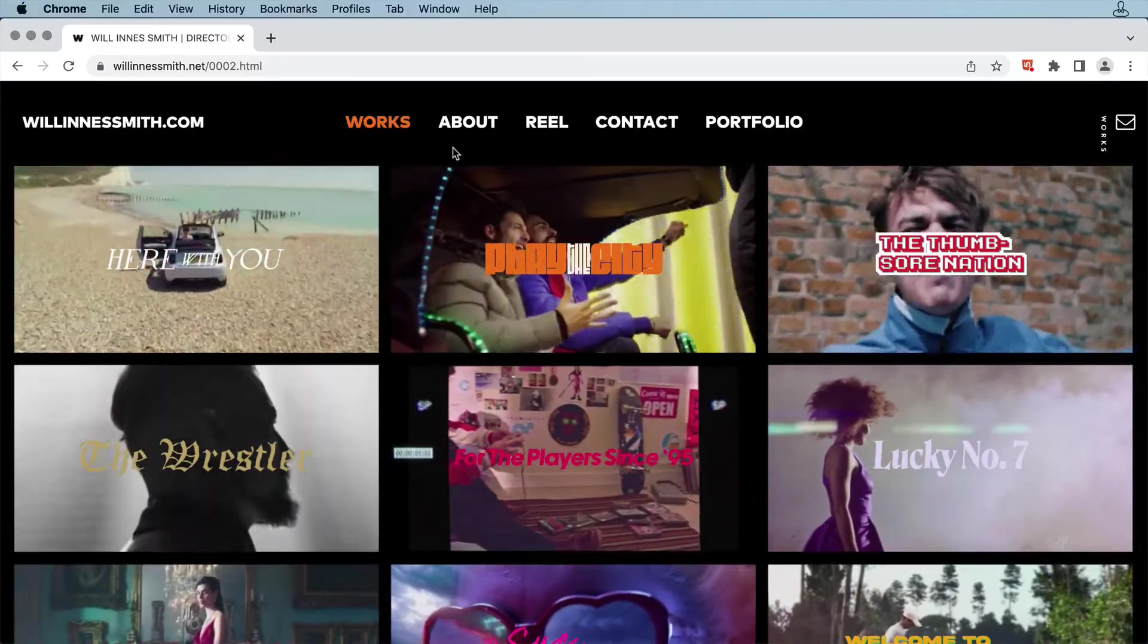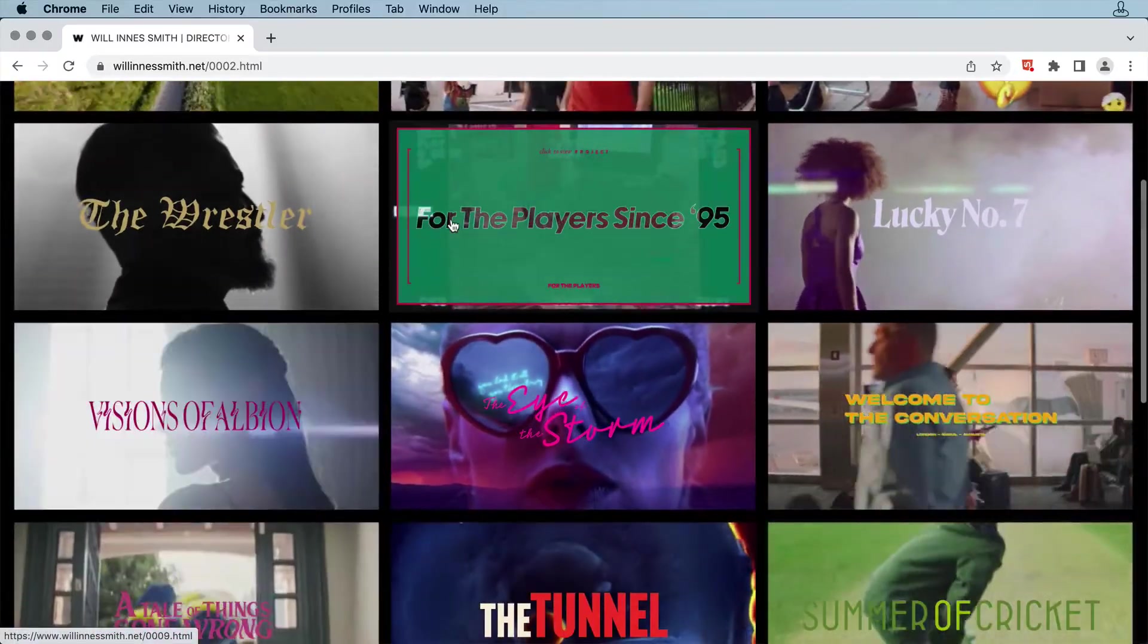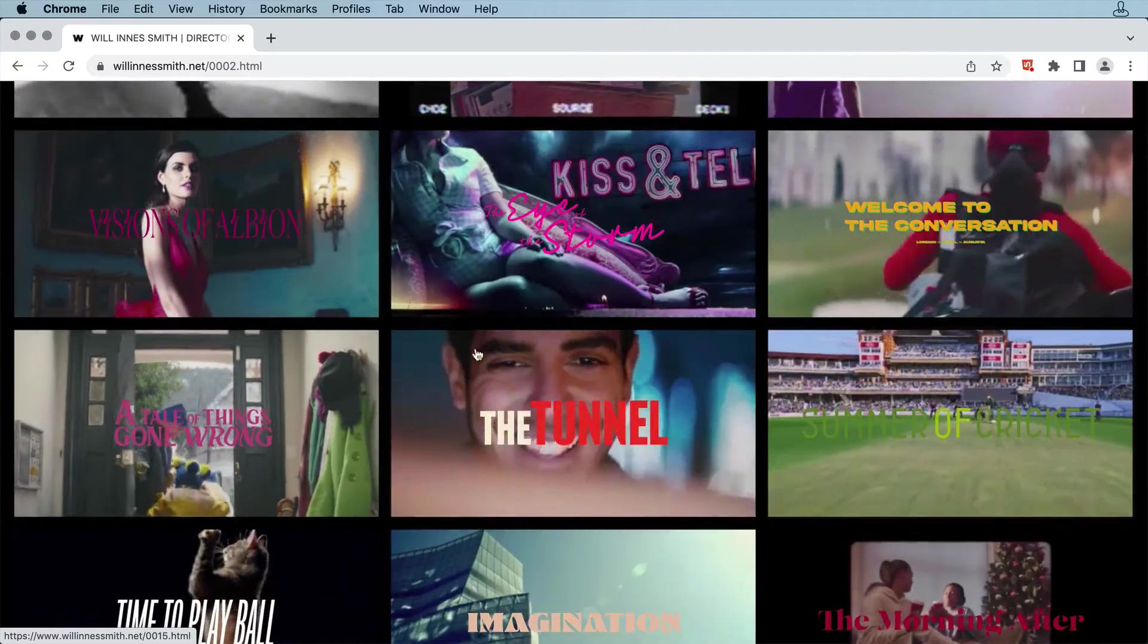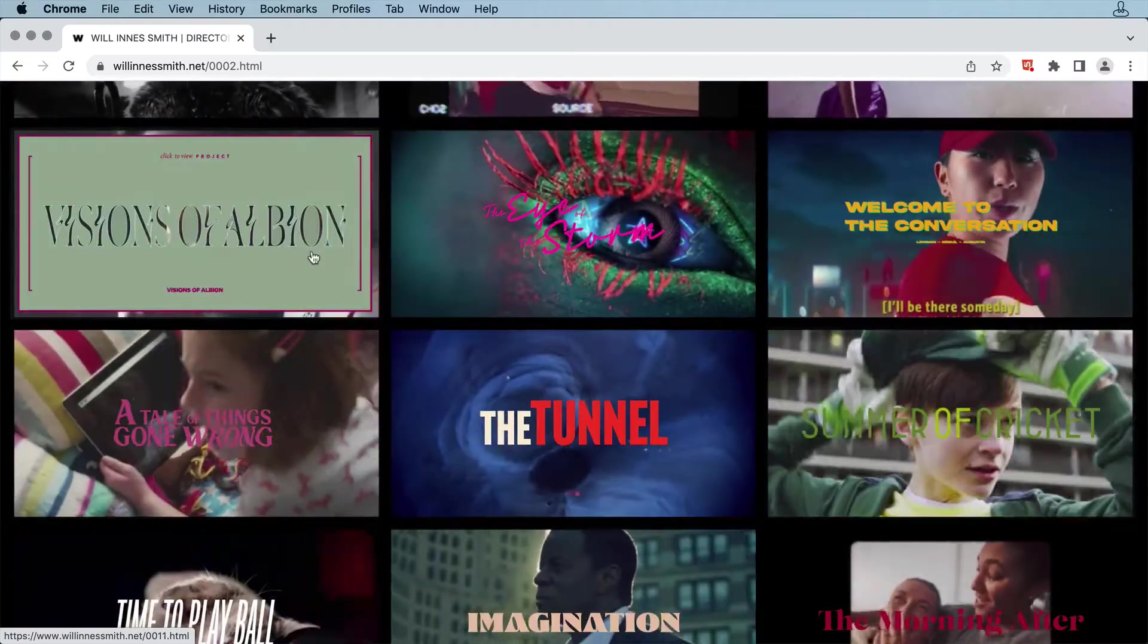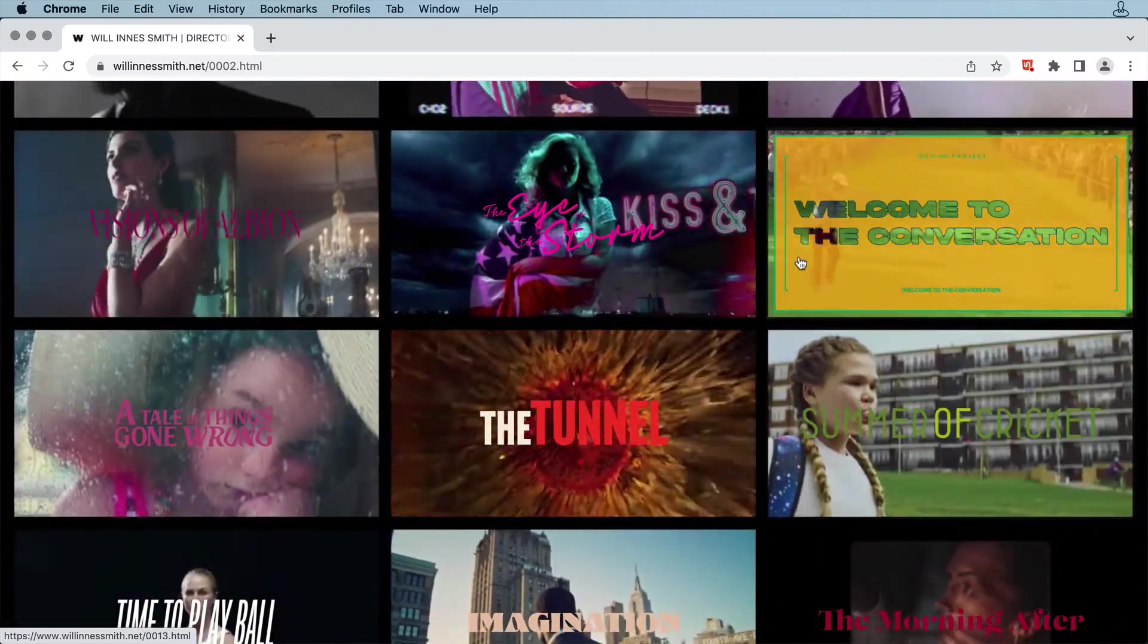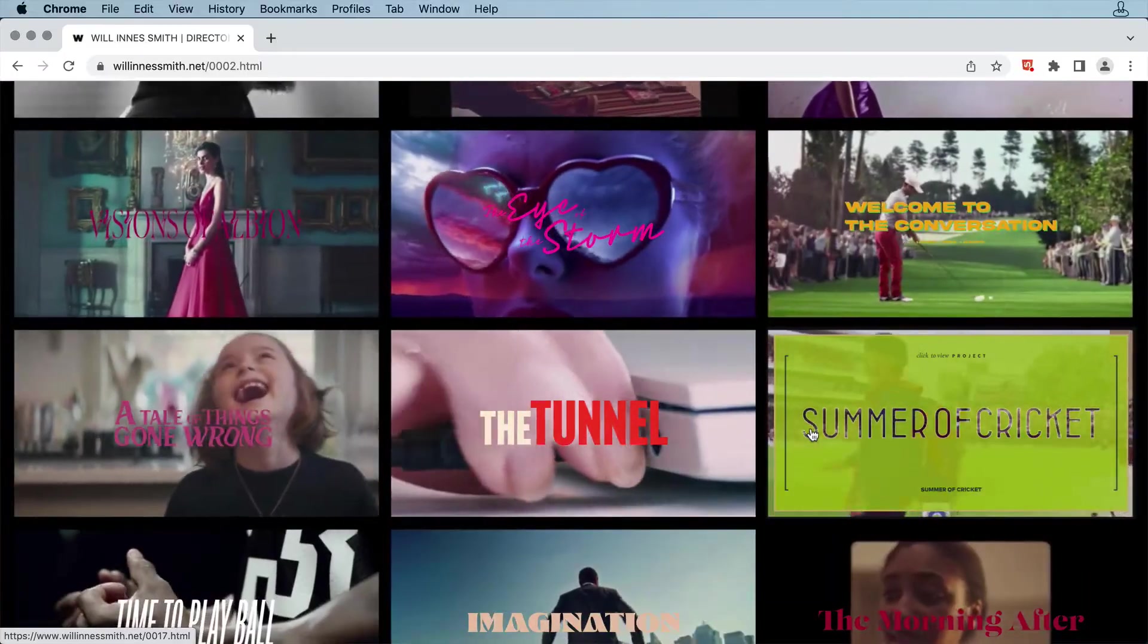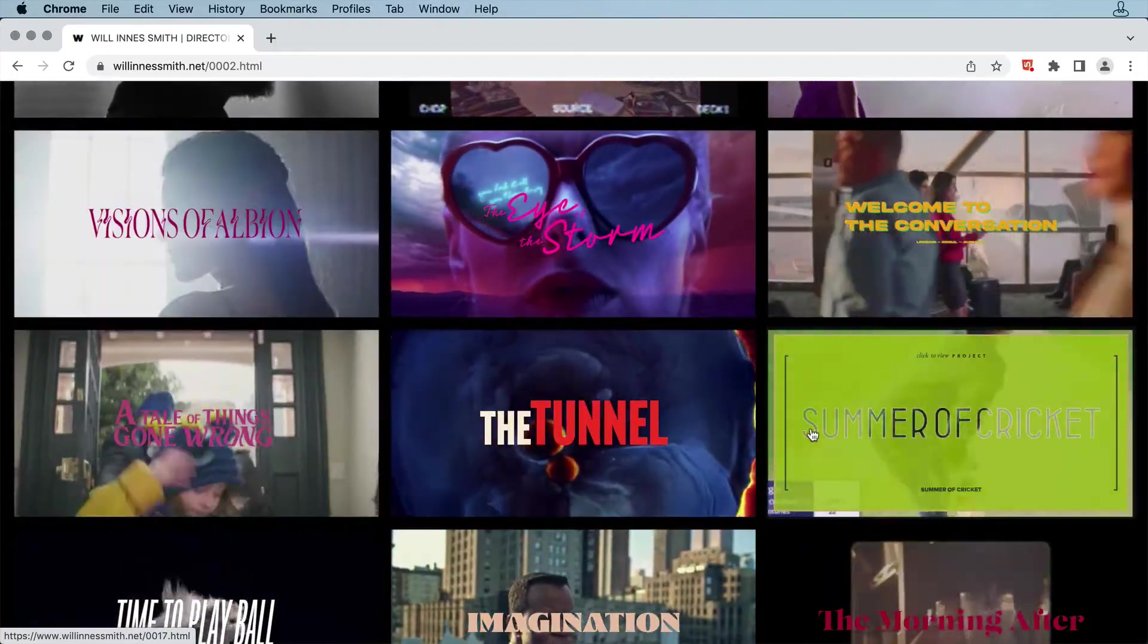The clips are all on a loop, and rolling over them flashes up this little title card. Again, there's a lot of video and graphics, and they're all moving quickly. It can overwhelm you a little bit, but I think it works really well for this video portfolio.